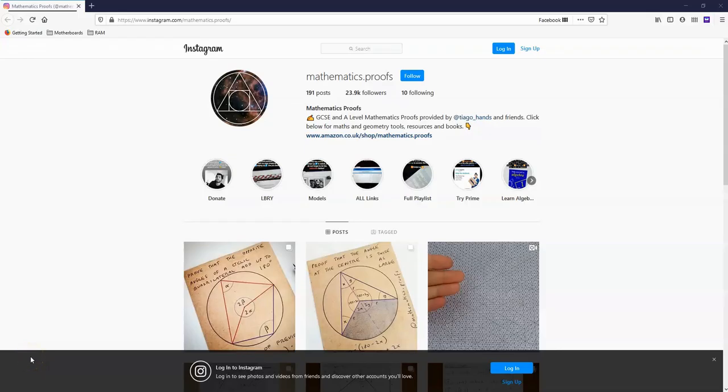If this video has been useful to you, do not forget to subscribe to my YouTube channel. And also, if you need mathematics proofs, visit my Instagram page mathematics dot proofs.